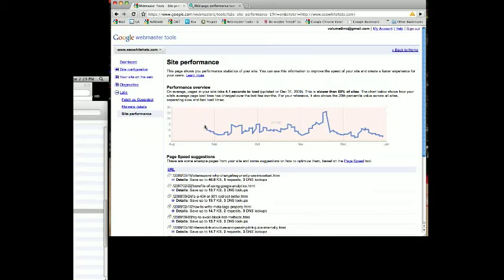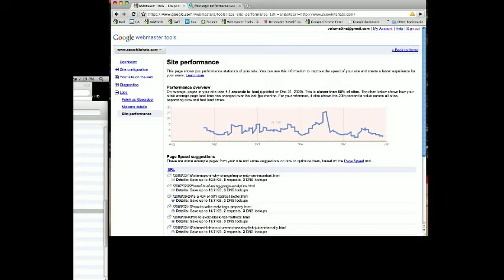This is what we see on most websites that we reviewed. It starts sometime in mid to late August and tracks through January. What you can see here is it tells you on average the pages in your site take 4.1 seconds to load. This was last updated for SEO White Hats on December 31st.